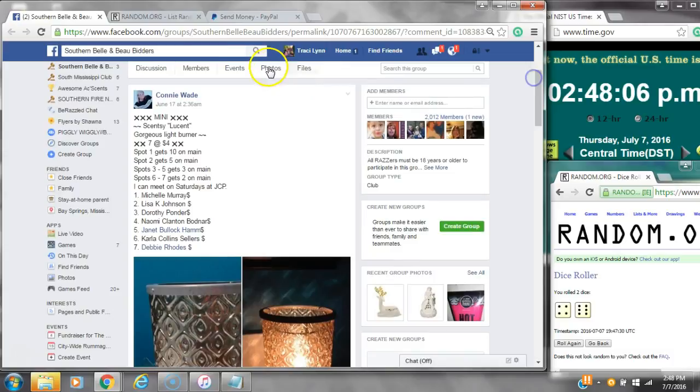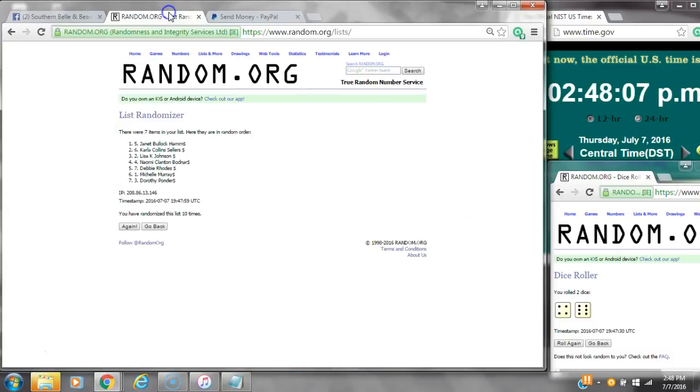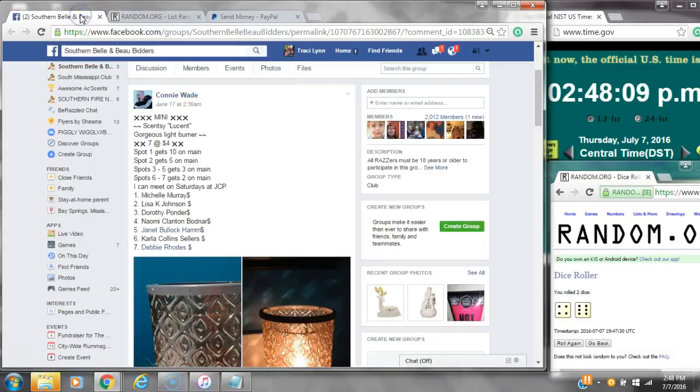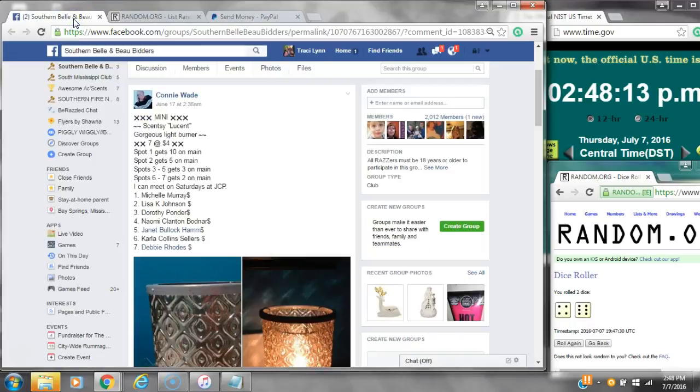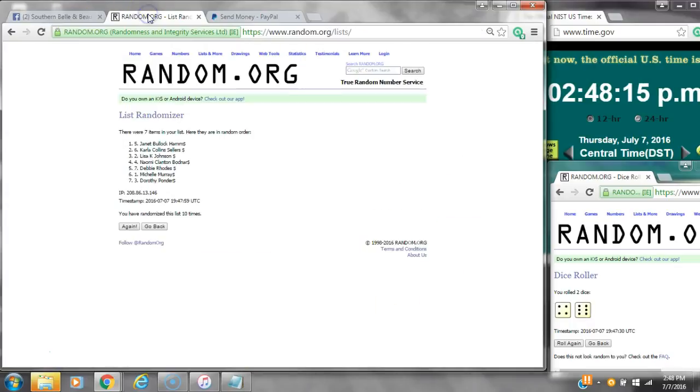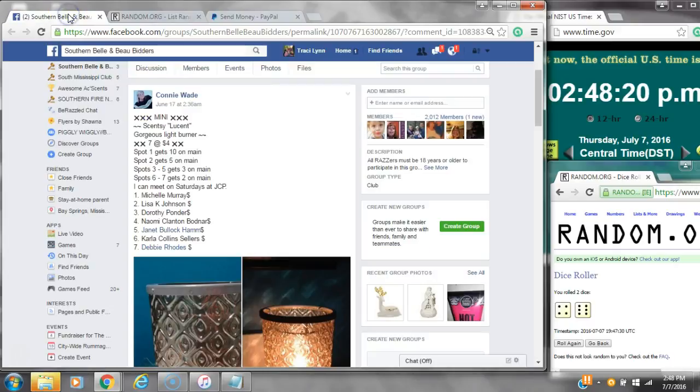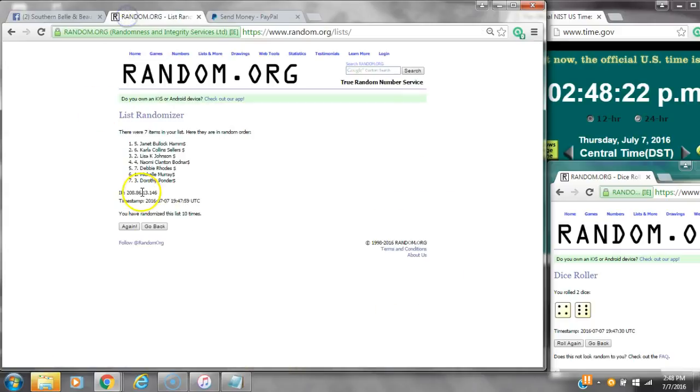Spot number 1 gets 10 spots on the main. That is Miss Janet. Spot number 2 gets 5 spots. That's Miss Carla. Spots 3 through 5 get 3 each. That is Lisa, Naomi, and Debbie. And then spots 6 and 7 get 2 each. That is Michelle and Dorothy.